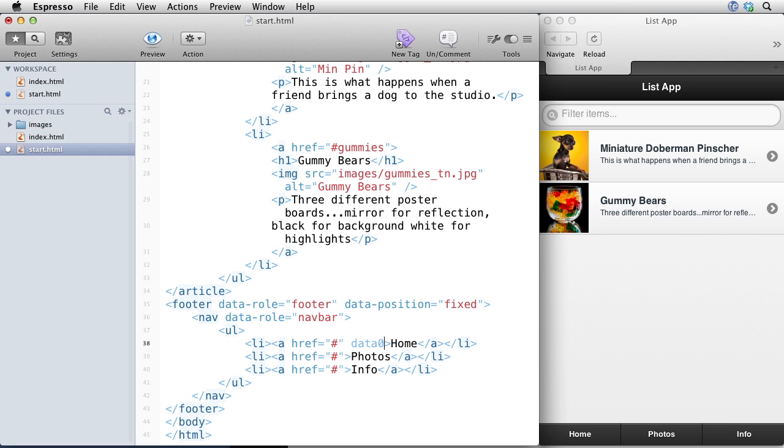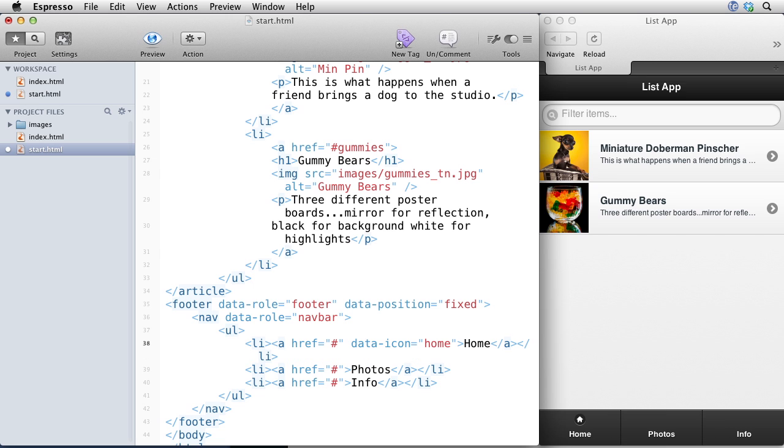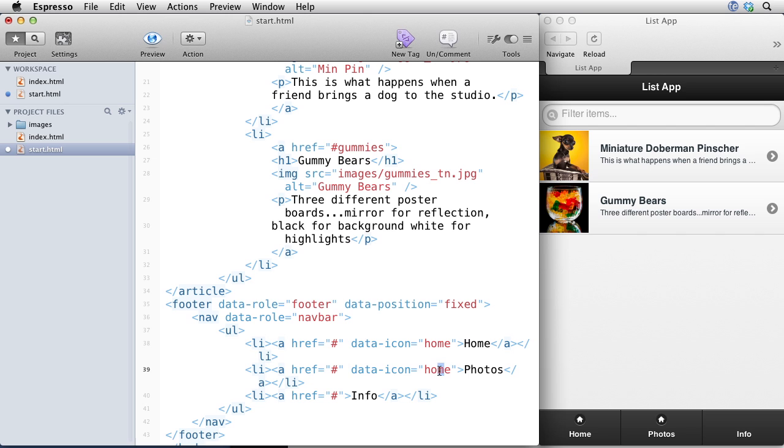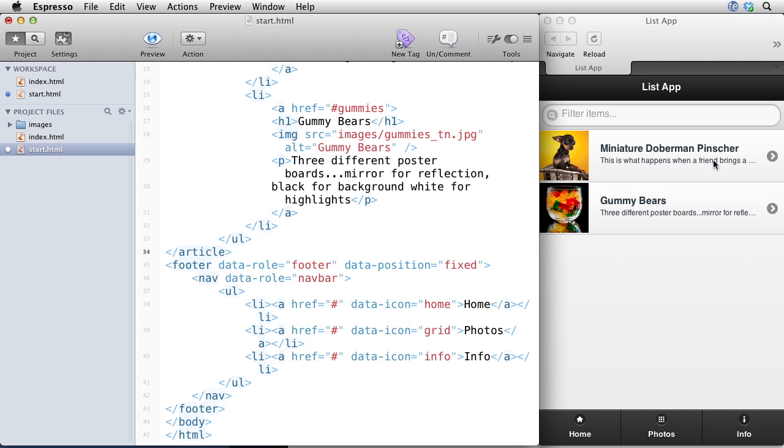Let's go ahead and add some icons. So you could actually do that with data icon, and jQuery mobile comes with a number of icons. And so I can put in a home icon right there just by adding a data icon home. And for photos, I can do a grid. And for info, there's actually an icon called info.